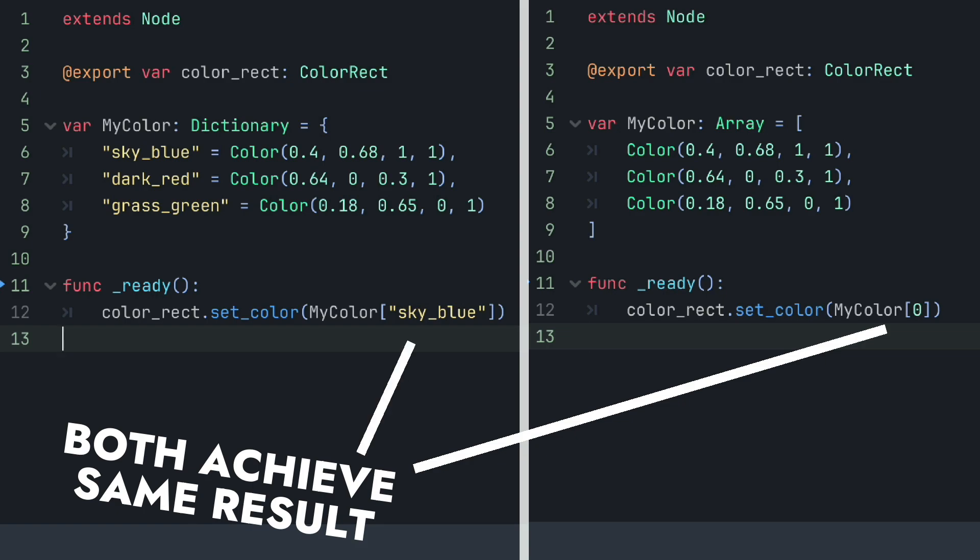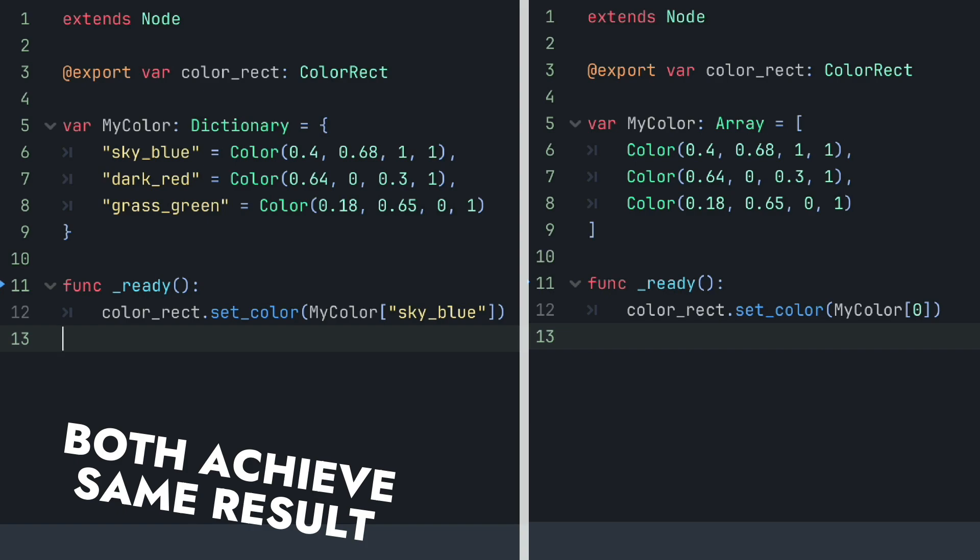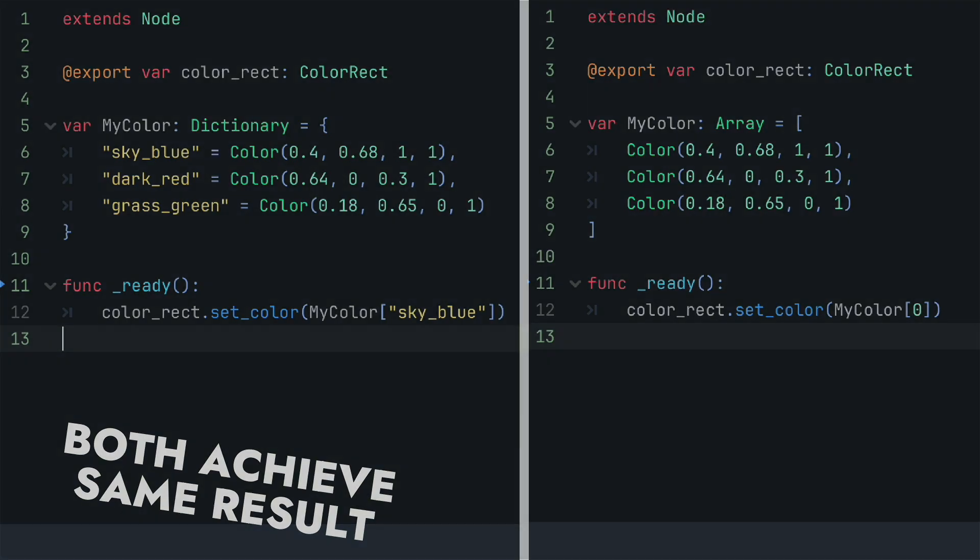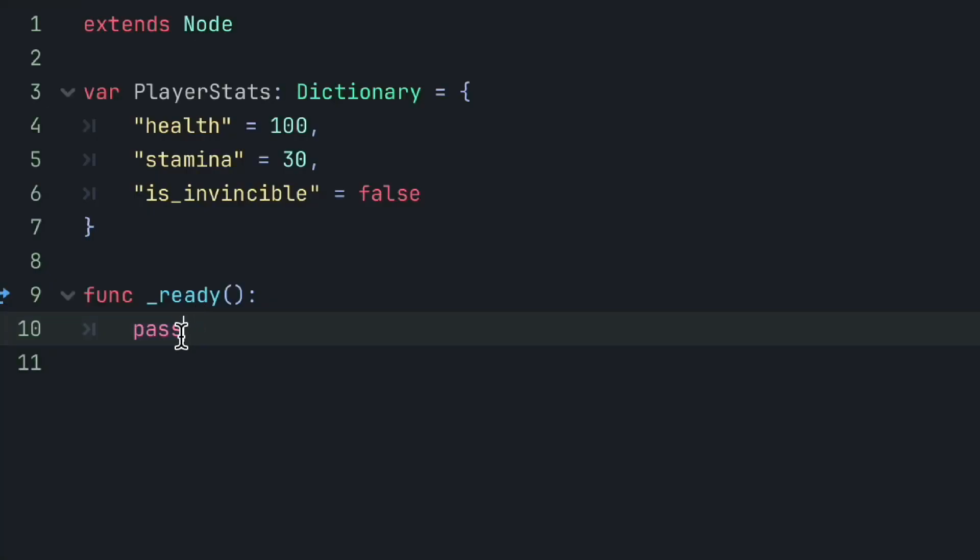Now, in this exact situation, we'd be better off to use a specific type of dictionary called an enum, but we'll go over that later. For now, just know that a dictionary allows you to store values and associate those values with a key name. This becomes very useful for code readability and organization, especially in more complex projects.